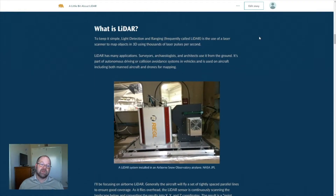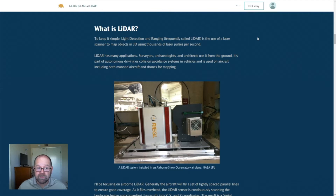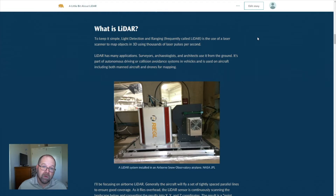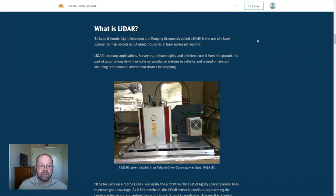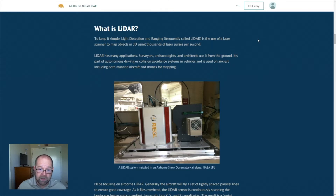So what is LIDAR? Light Detection and Ranging, frequently called LIDAR, is the use of a laser scanner to map 3D objects, generally using thousands — if not more — pulses of laser per second. LIDAR has many applications. Surveyors, archaeologists, and many other technical fields make use of LIDAR in terrestrial or ground applications. It's now frequently used as part of autonomous driving and collision avoidance systems in vehicles. And more along the lines of what we're discussing today, it's used on aircraft — both manned aircraft and drones — for mapping purposes.